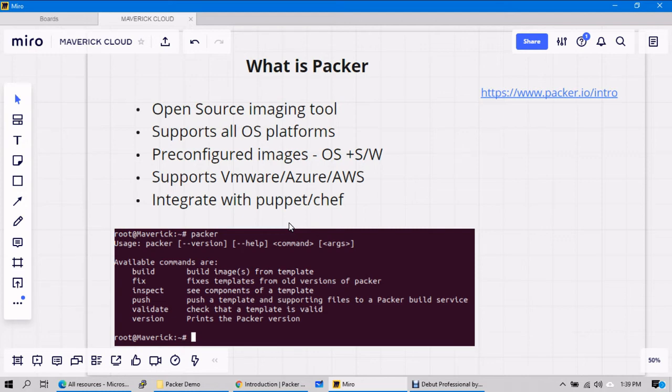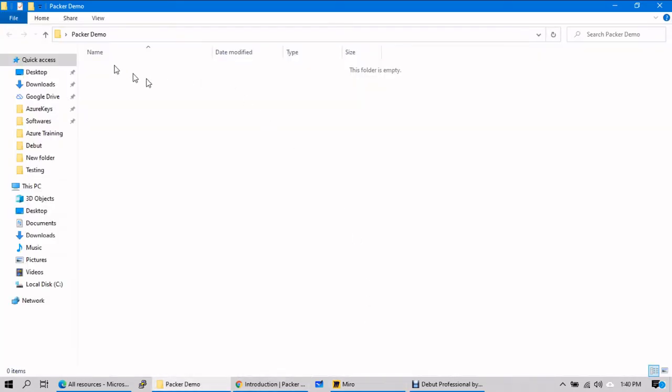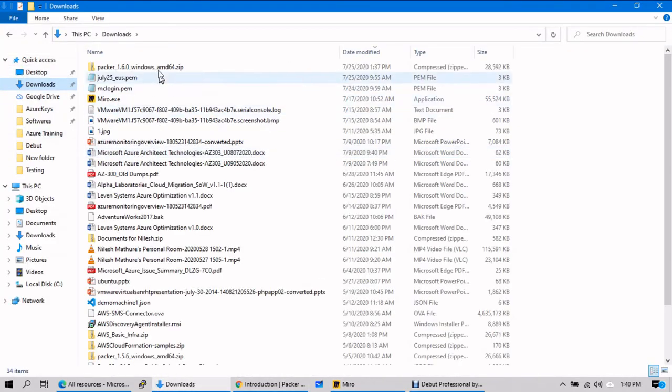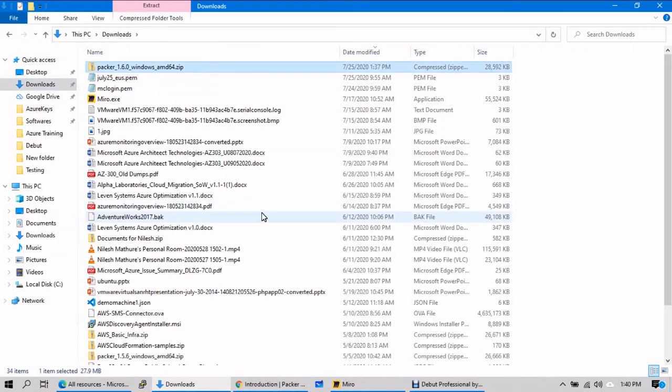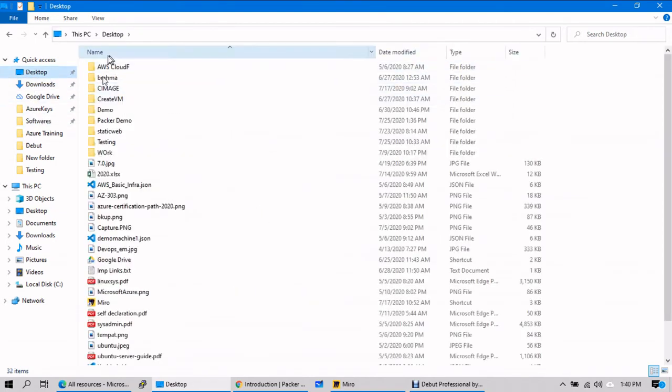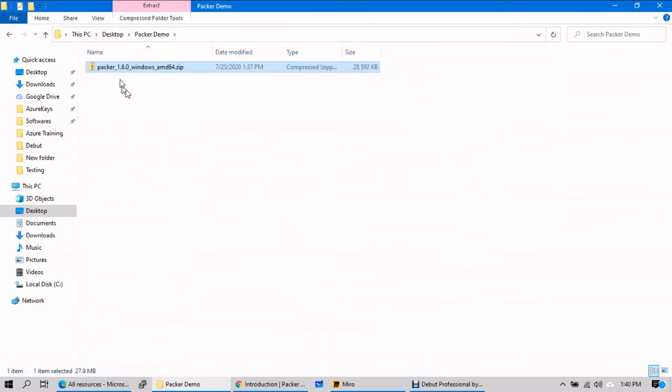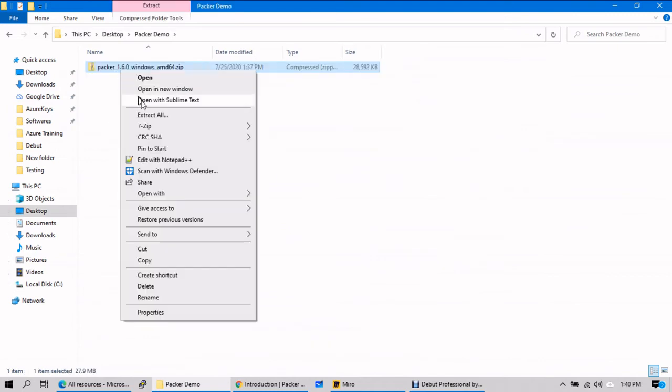And in short, if you look at one simple command, it will give you four or five syntactical image creation syntaxes, I can say, right? And let's go to downloads and copy, go to Packer demo, and extract here.